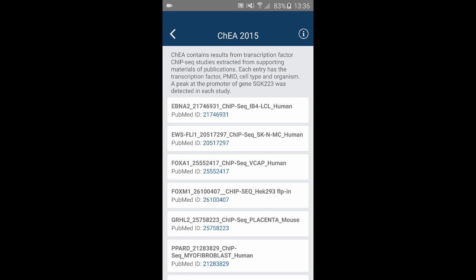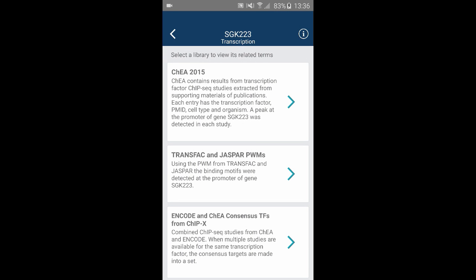For example, EBNA2 is identified from the first publication. This app also gives you the PubMed ID of this publication. This particular publication is a ChIP-seq study and uses a human cell line. Each study listed here identified this gene as a target of some transcription factor.